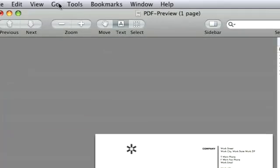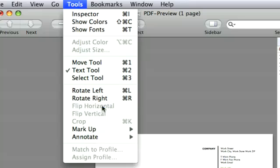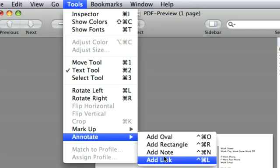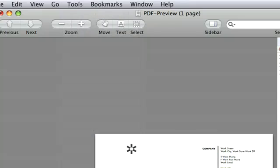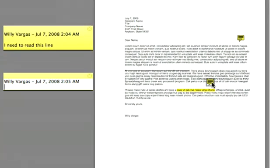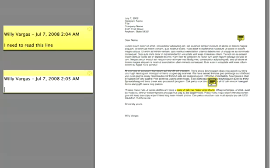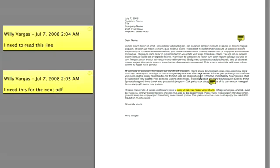Now if you want to highlight it and give yourself a note, again Tools, Annotate, Add Note, click right where you want it. Again we can go ahead and add a note, and now we gave ourselves a note.